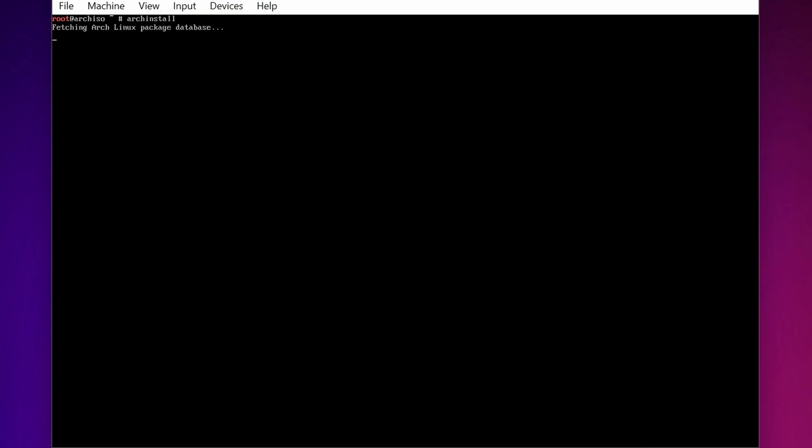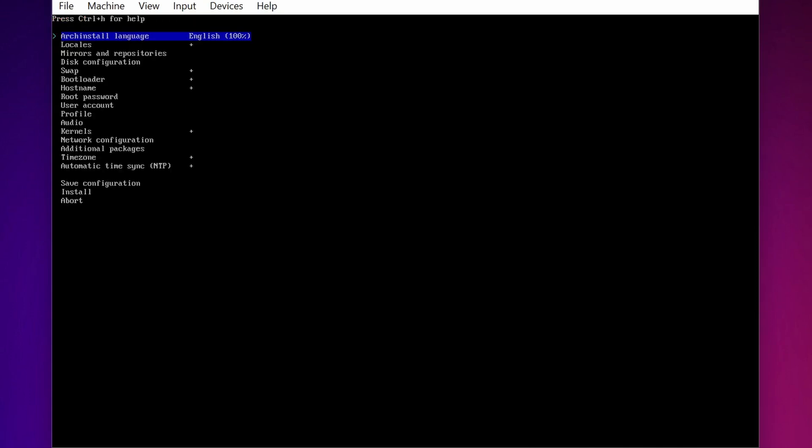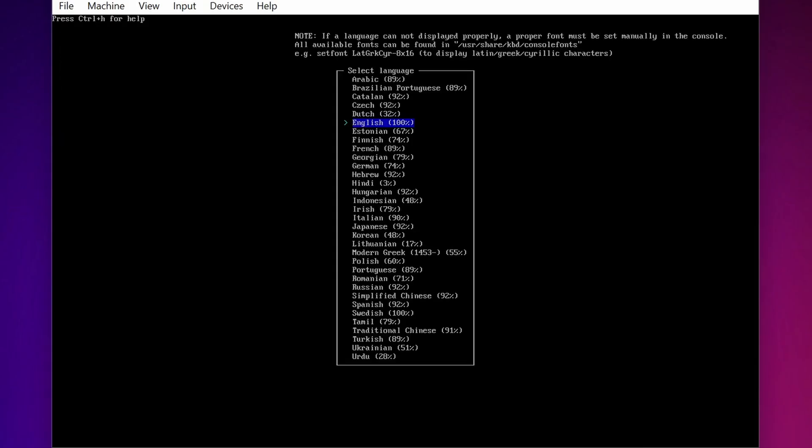And it is going to start the Arch Installer. It is going to take some time so you have to wait. And here is the Arch Installer. First select the Arch Installer and press Enter. Then from this list you can select your language. I am going to keep it English.